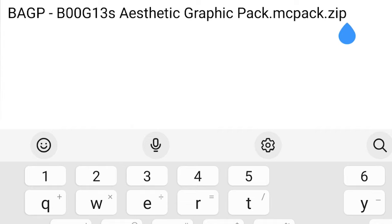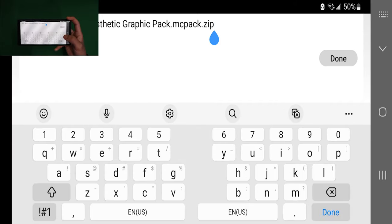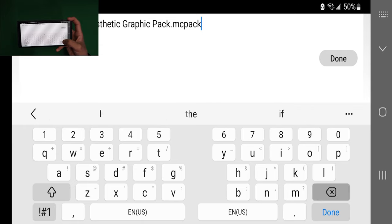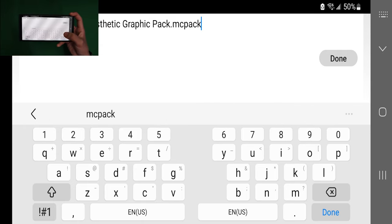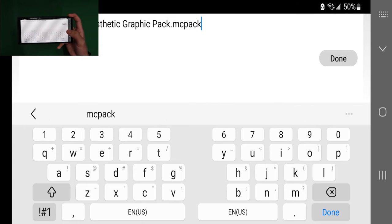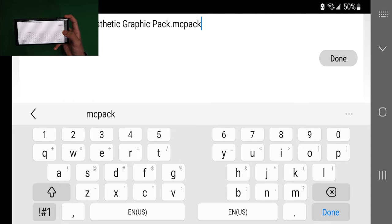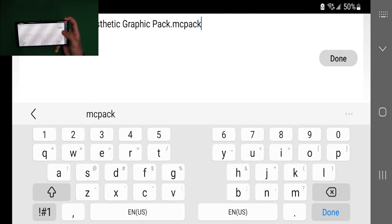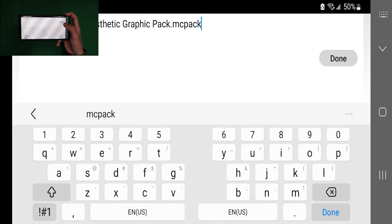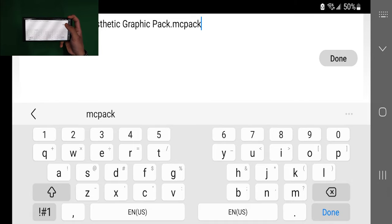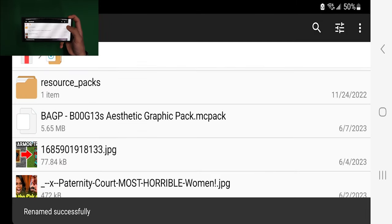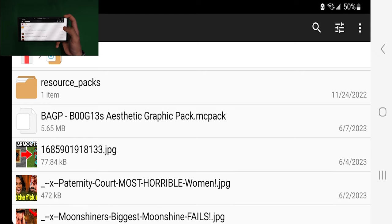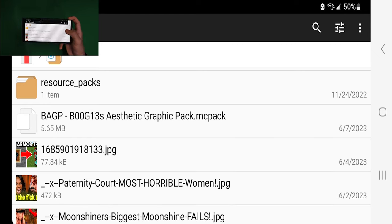This one has a zip at the end, so we're going to get rid of it by simply deleting it. If your file already ends in .mcpack, then you have nothing to worry about. But in this instance, I had to get rid of that zip. Once you're done, press done, and you will notice that the icon of the shader will actually change - it will look a little bit different.